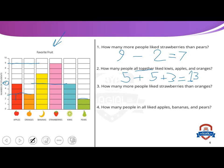How many more people like strawberries than oranges? Like the first question — how many people like strawberries? Nine. How many people like oranges? Three. We want the difference between nine and three, so we use minus: nine minus three equals six. Count after three until you reach nine: four, five, six, seven, eight, nine — you get six.